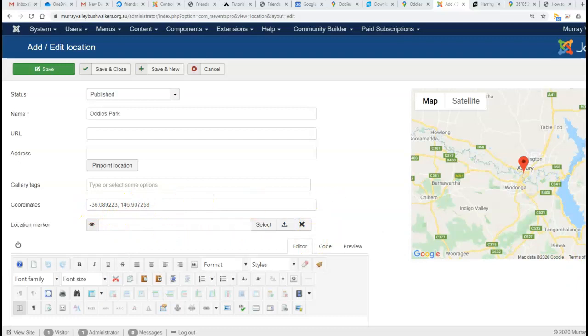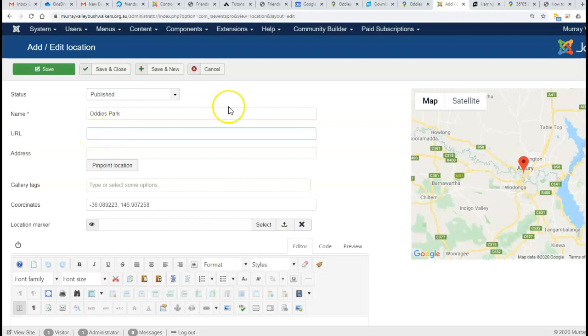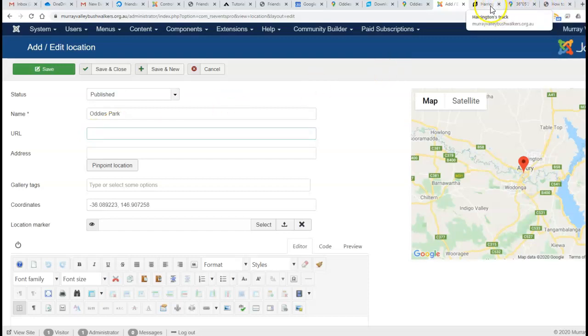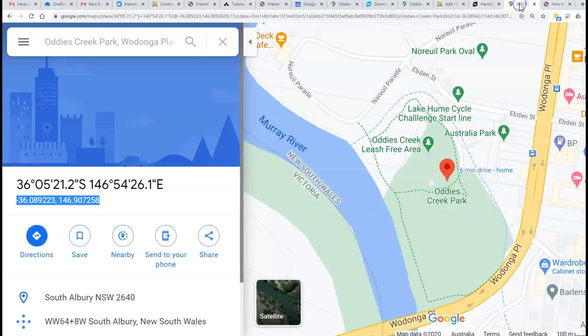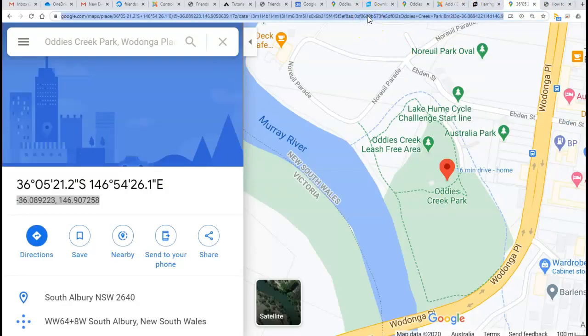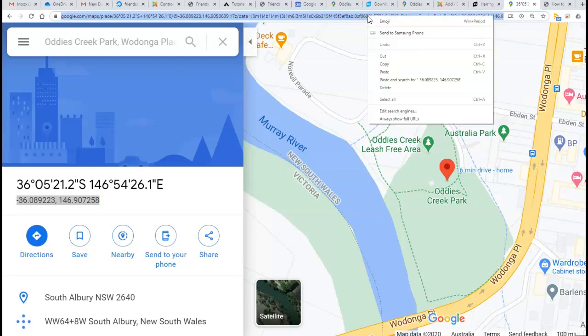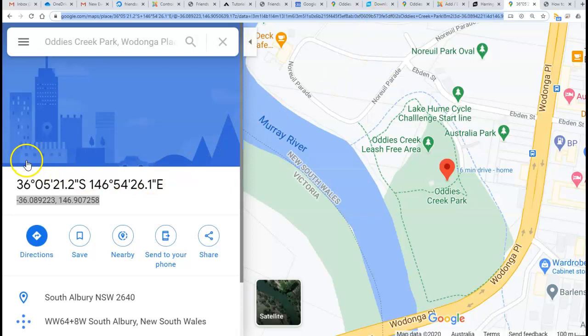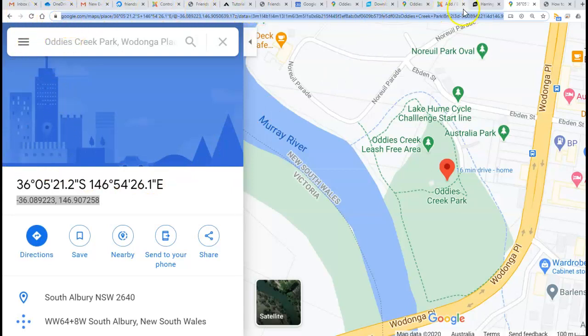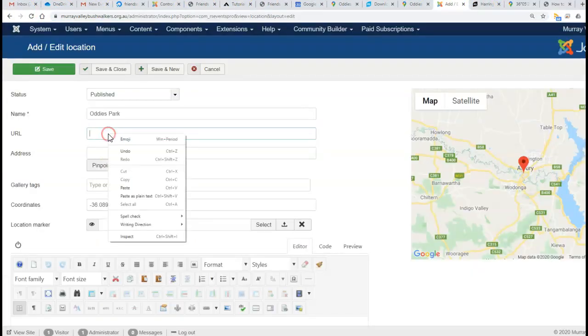The location appears over here on the Google map. We can also put a URL—in other words, an internet address—in there which people can click on. So let's do that. Here's the Google Maps page with Oddies Creek Park. I'll copy this URL and drop it back into the URL area.